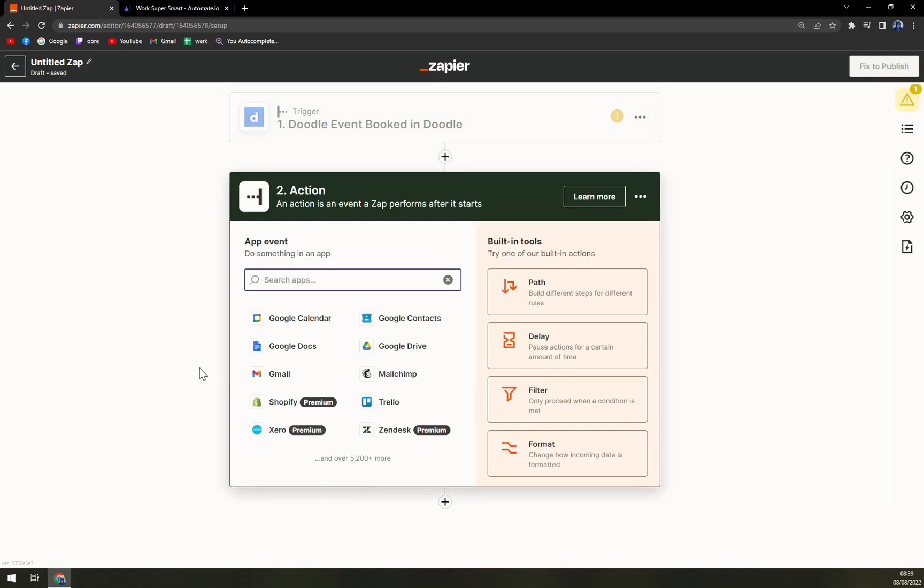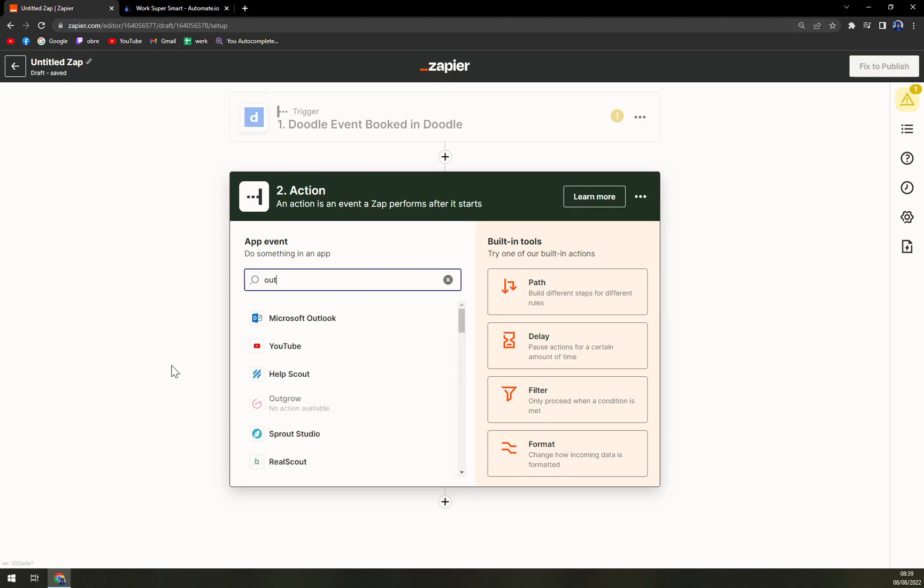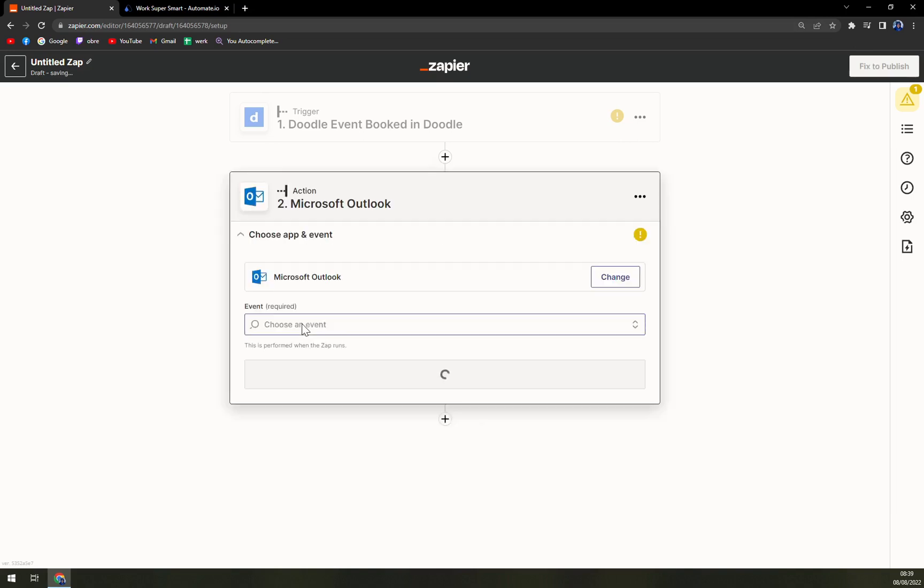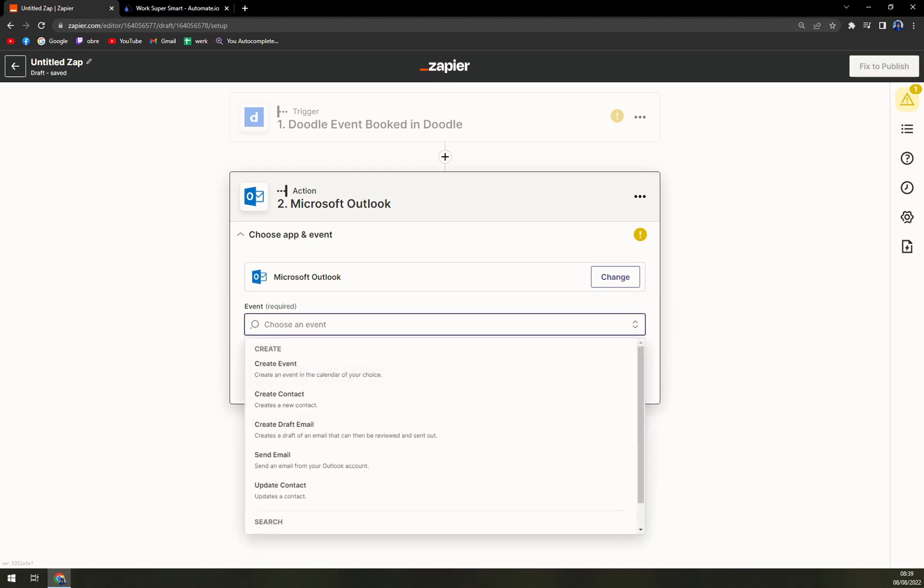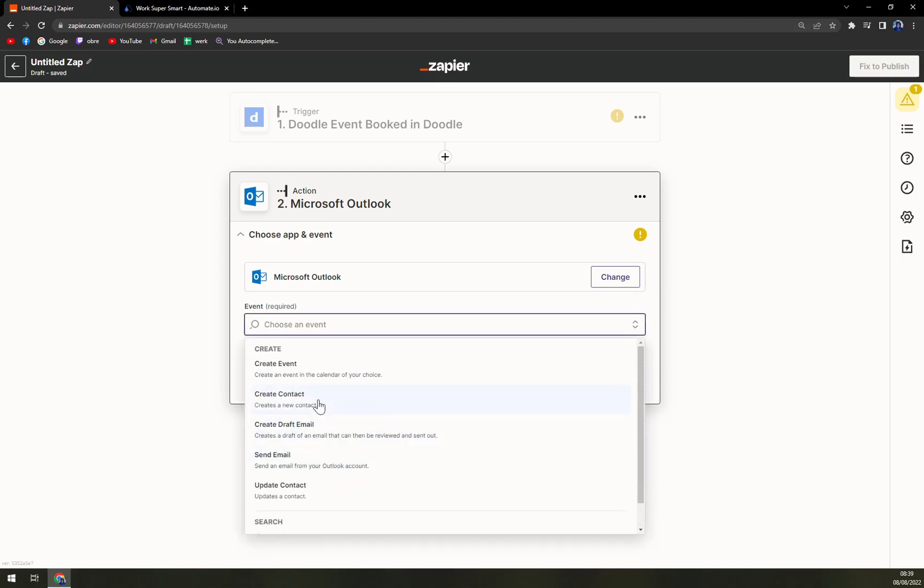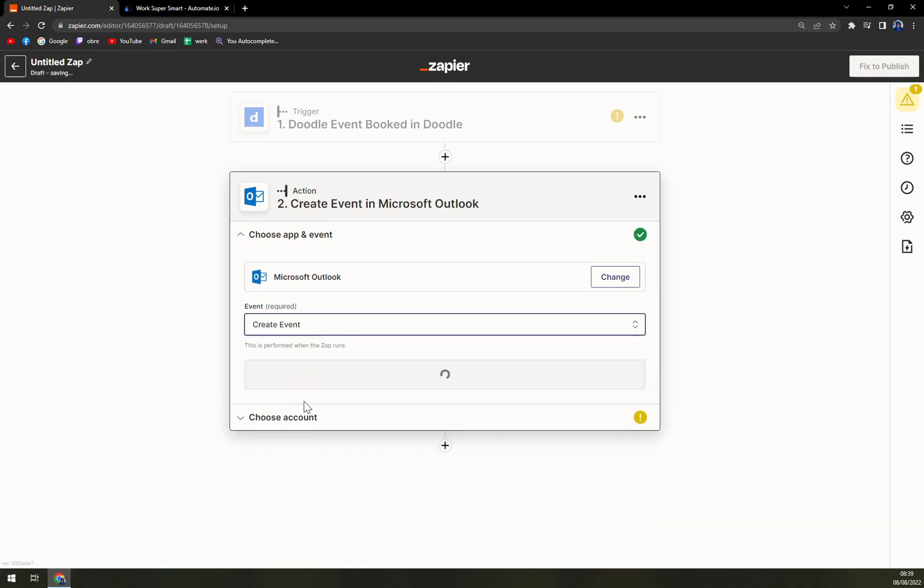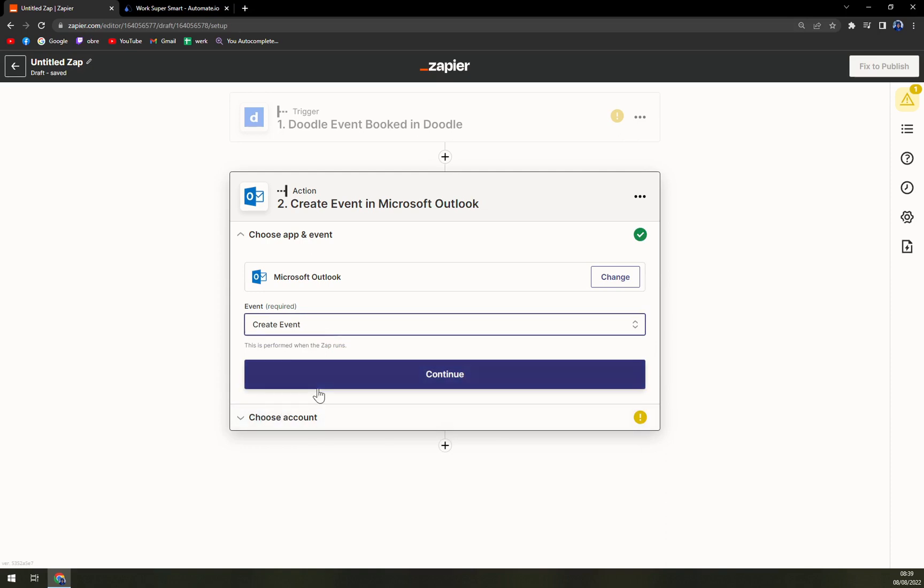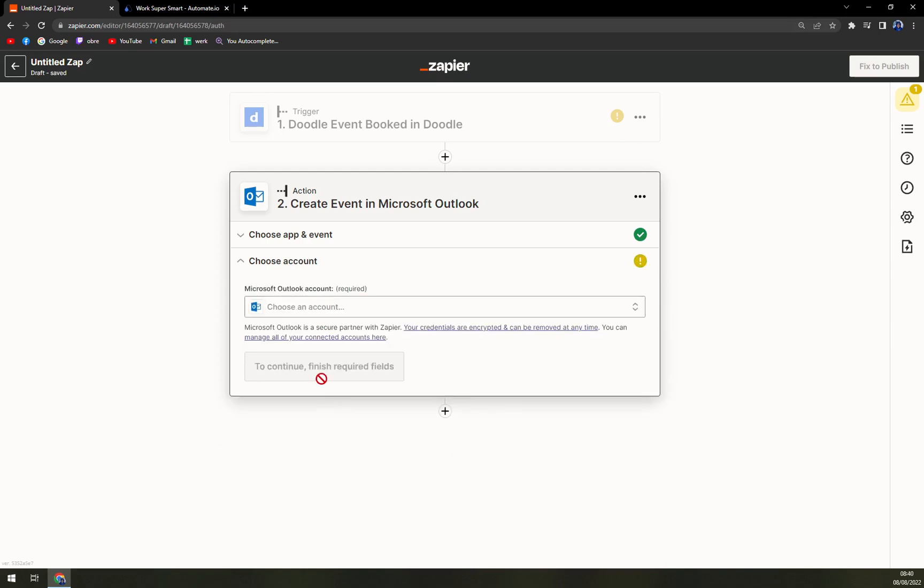Second one is an action. Here we are going to go with Microsoft Outlook. We can still change it if we want to. Choose an event. Here we can create an event, for example. We hit continue.